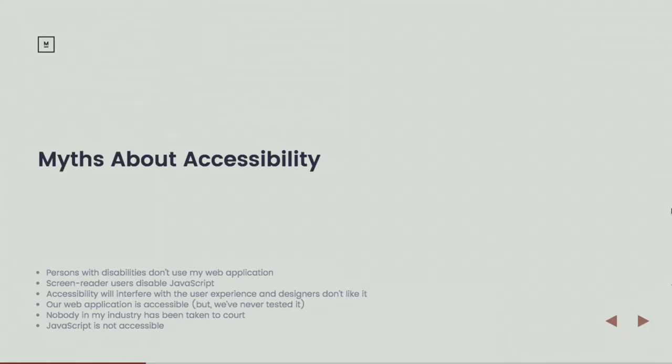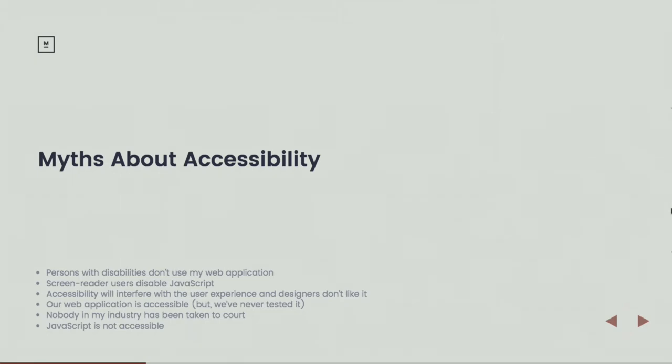Over the last couple of years, there's been ADA lawsuits against retailers and other businesses across America. Universities, retail businesses, grocery stores, athletics companies. Absolutely, unless you're in a very niche industry, somebody in your business has been taken to court. And the last myth: JavaScript is not accessible. Quite clearly it is.